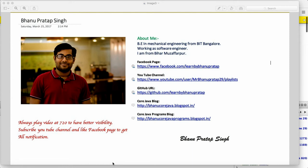Hey guys, what's up. So today I'm going to start with the locator writing series and I will write each and every locator which you will use in Selenium and which is required for Selenium. Before jumping into the locator writing series, let me introduce myself. I come from the fintech background and I have my Facebook page and YouTube channel, so you guys can subscribe to my channel and like my Facebook page.